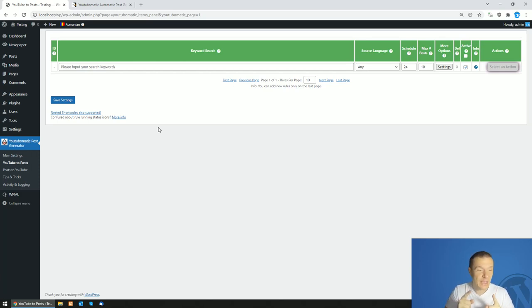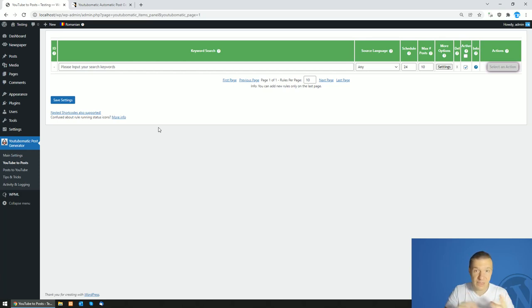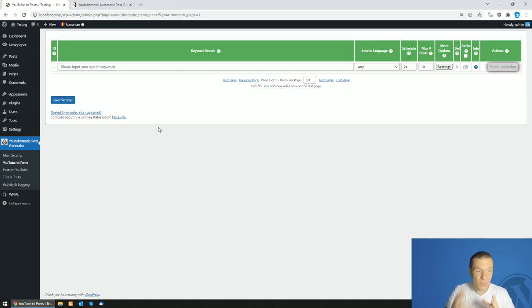Note that this tutorial video will not cover the setup of YouTube-o-matic. It will cover only the steps needed to set up WPML with YouTube-o-matic.